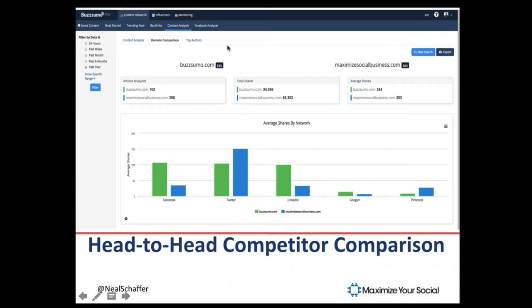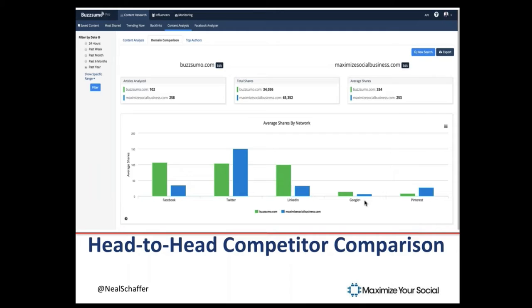Furthermore, I can go into content research content analysis and instead of just entering a URL, we can do a domain comparison — between BuzzSumo and my site, Maximize Social Business. Right away, here's a great KPI: BuzzSumo on average is getting more shares. I'm at 253, which isn't bad, but BuzzSumo is getting 334. Clearly I'm doing well on Twitter, better than BuzzSumo, but on Facebook and LinkedIn I'm missing out. So what is BuzzSumo doing on Facebook and LinkedIn that I'm missing? By looking at it this way, you're going to get a lot of great ideas of how to better optimize what you're doing for your clients.